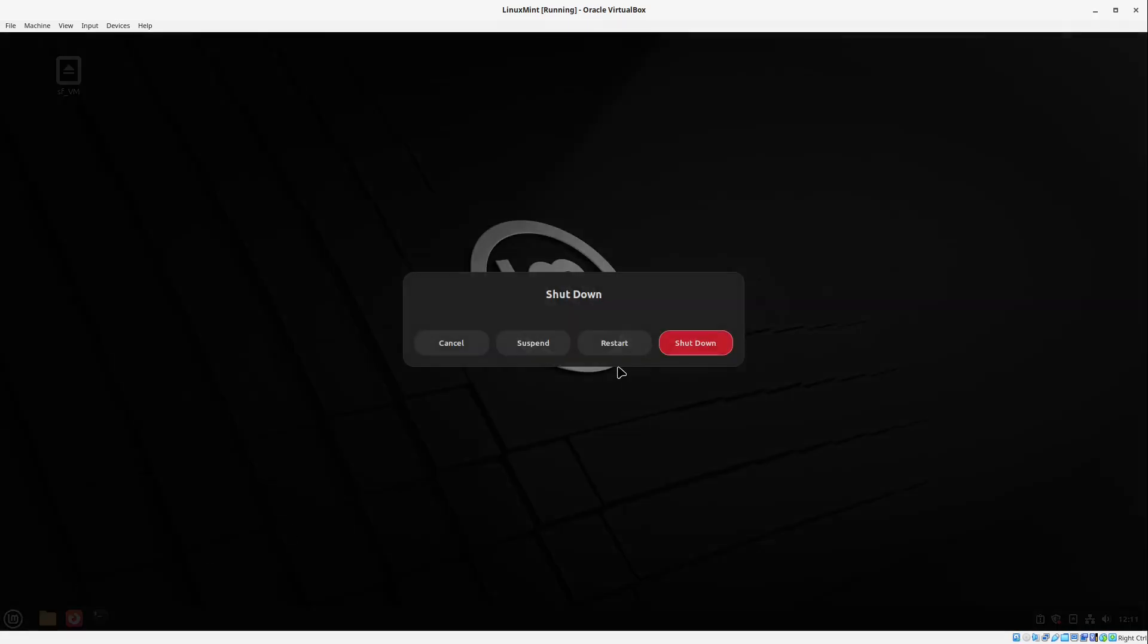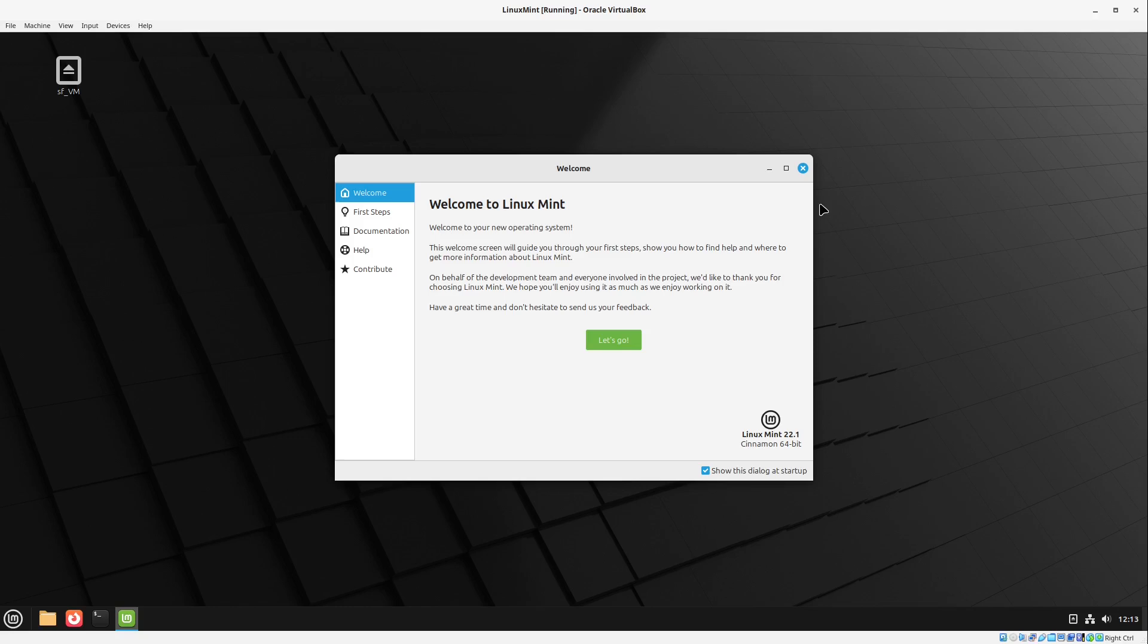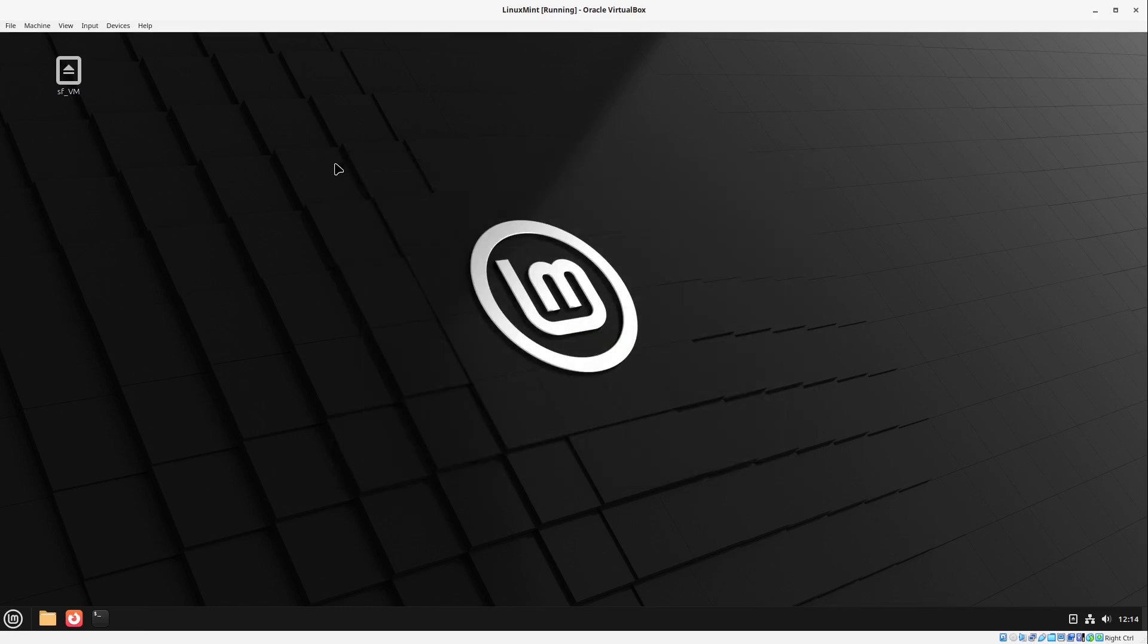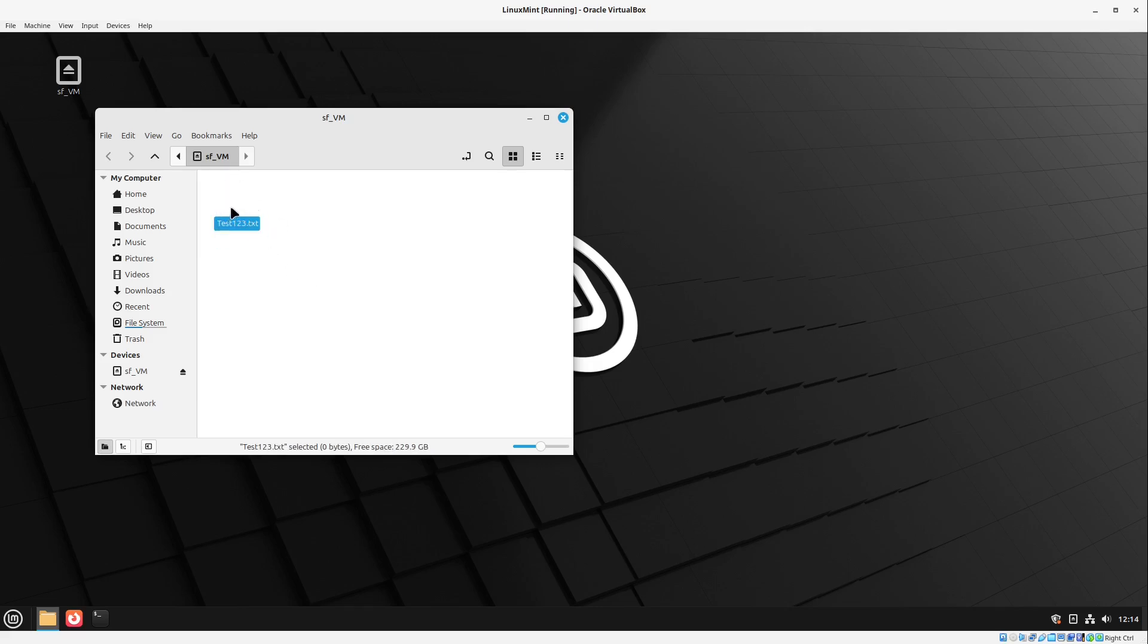So after a quick restart we see now nothing really has changed. But if we open up this VM folder here now we can see the test123.txt file I put from my Windows machine. And now you can very easily transfer some files between your real Windows computer and your virtual machine here.